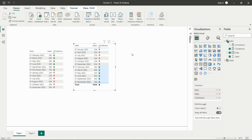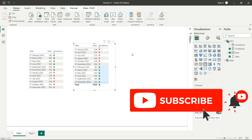So in this way we can create conditional formatting and use Unicode arrows in Power BI. This is all for this video. We'll see more tasks in upcoming videos — don't forget to subscribe and press the bell icon for notifications, and do like, share, and subscribe. Take care, bye bye, thank you for watching.